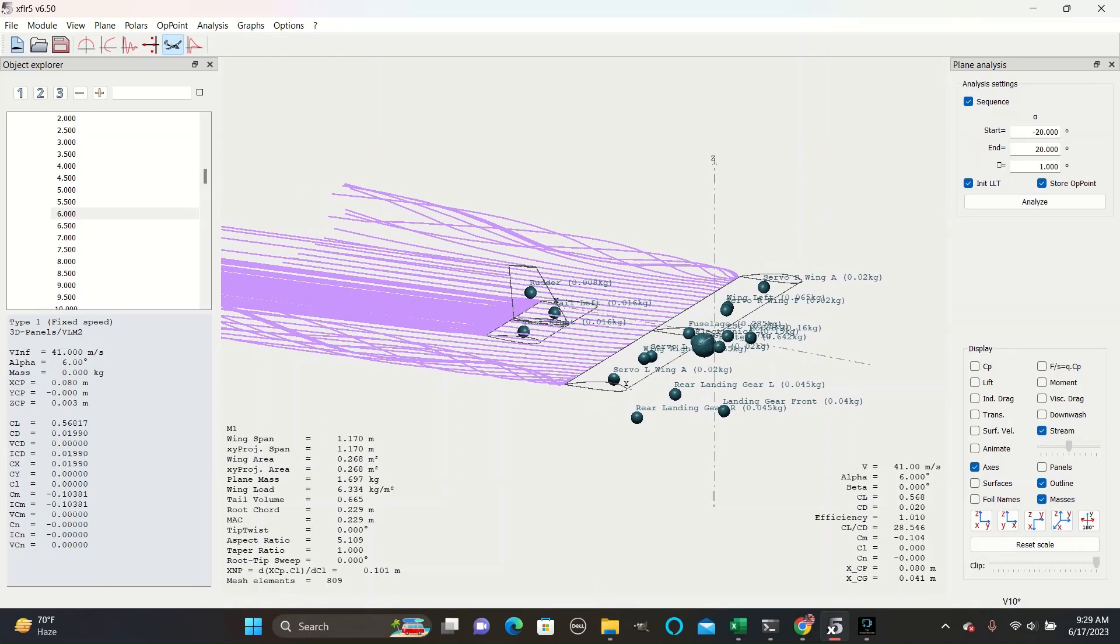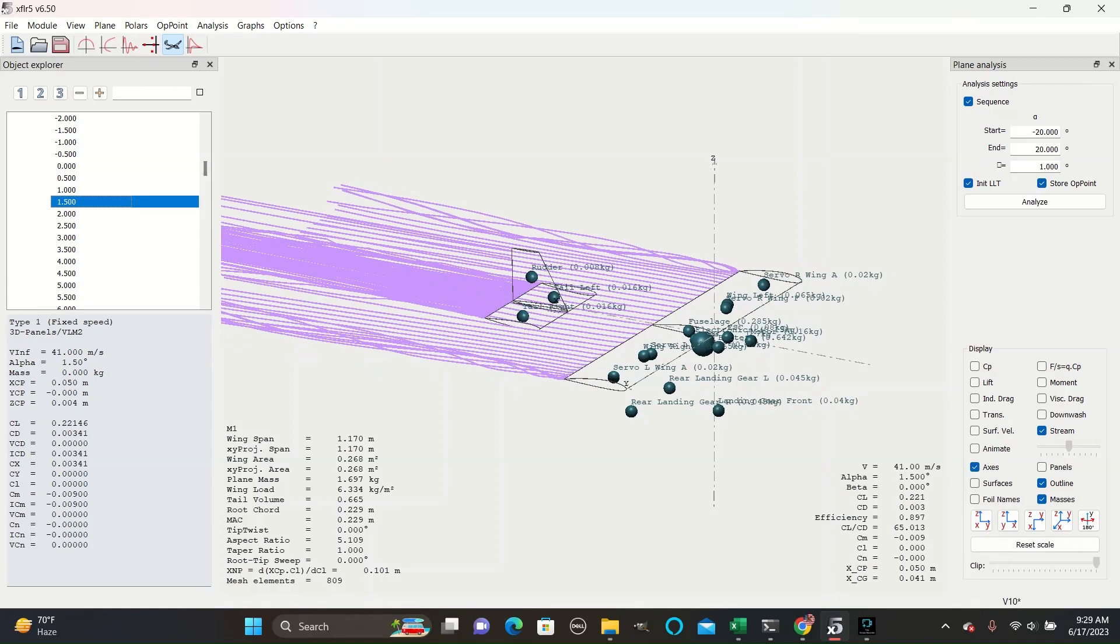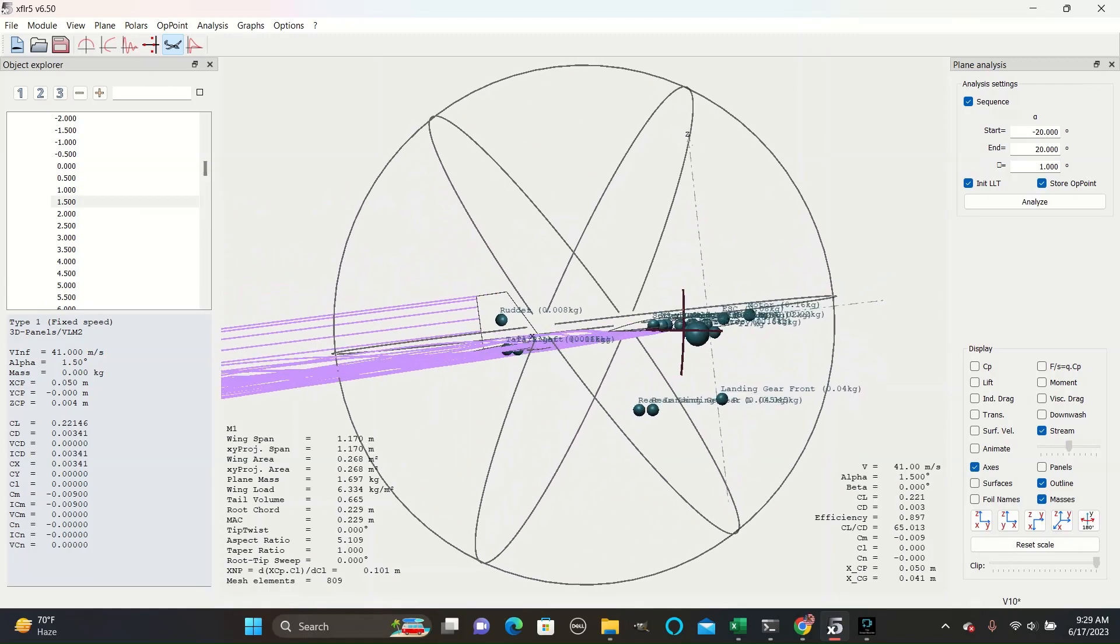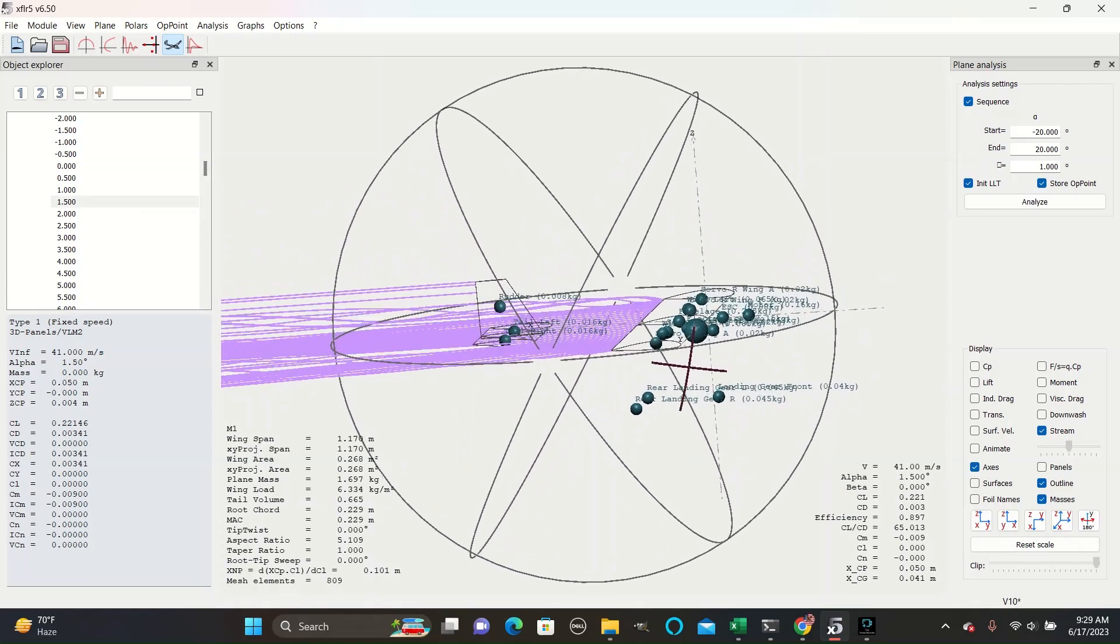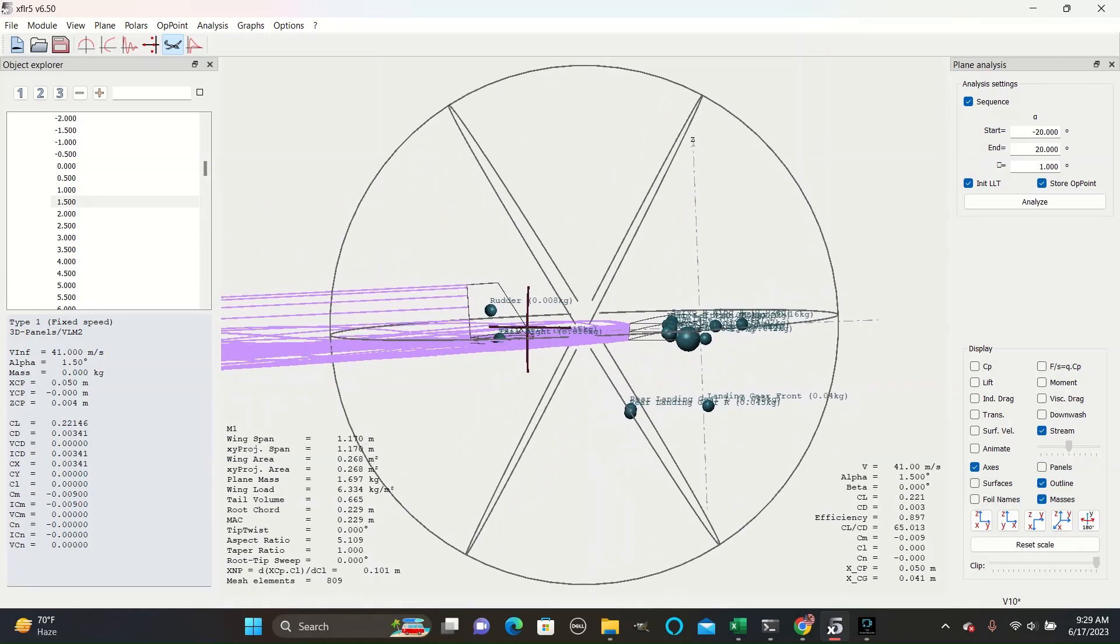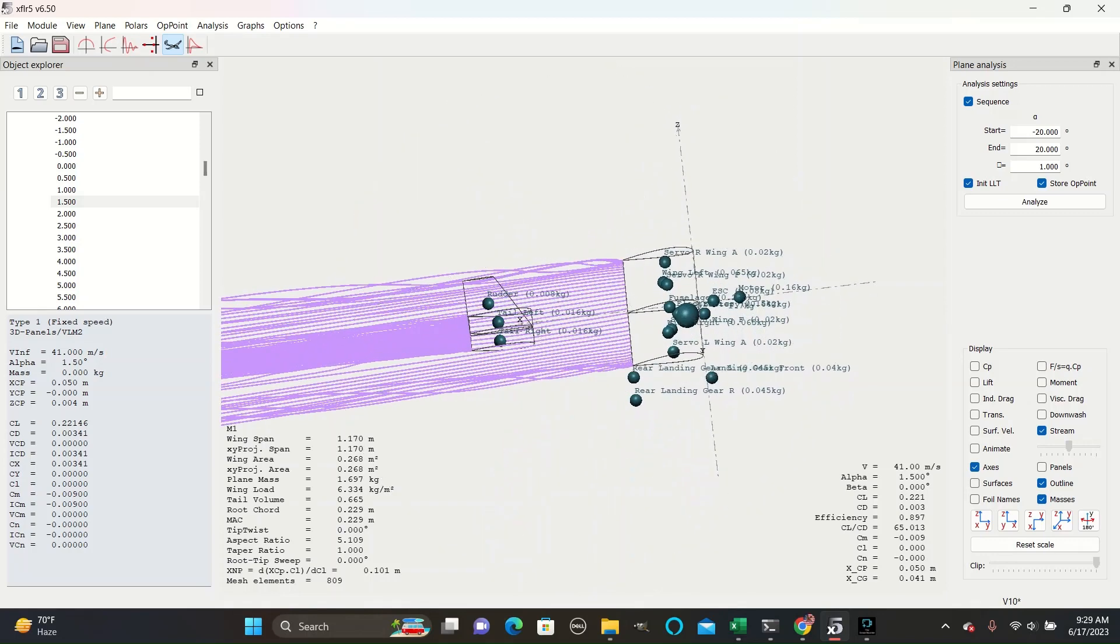However, this approach complicates structure, so it should only be done when the streamlines run straight into the surface at the flying angle. For this design that is 1.5 degrees, and while they do seem to run into it, it is not too bad.